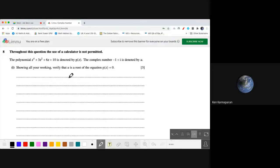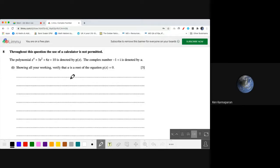The polynomial z to the power of 4 plus 3z squared plus 6z plus 10 is denoted by p(z). The complex number negative 1 plus i is denoted by u. Showing all your working, verify that u is a root of the equation p(z) equals 0.